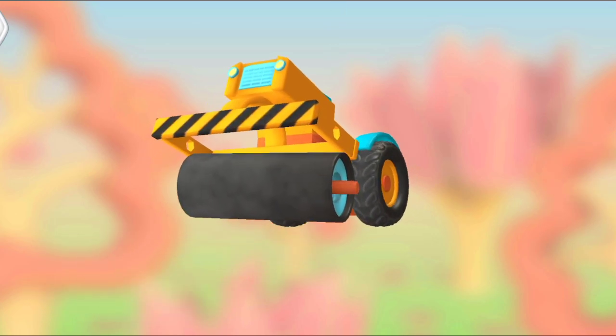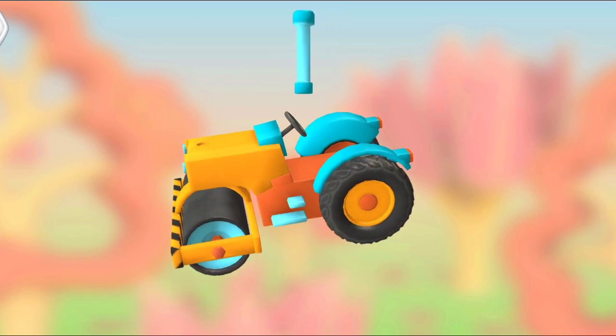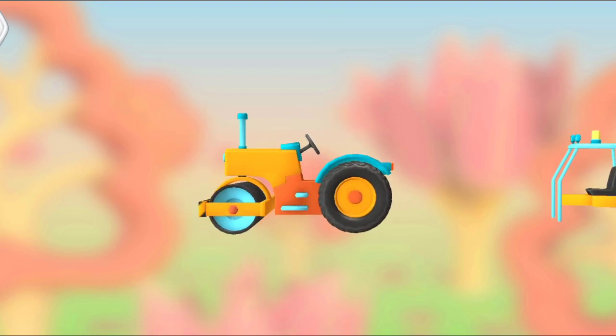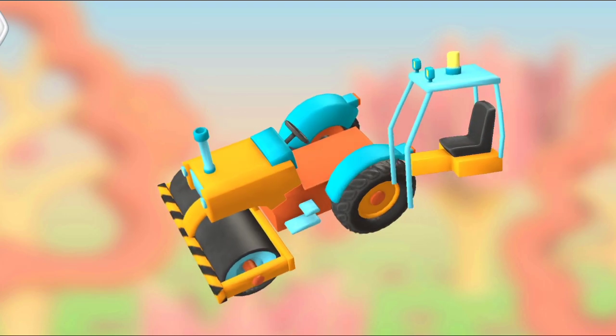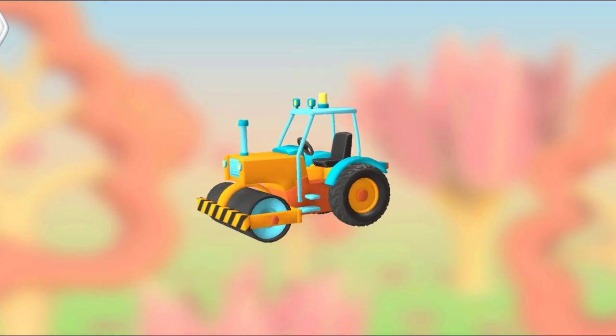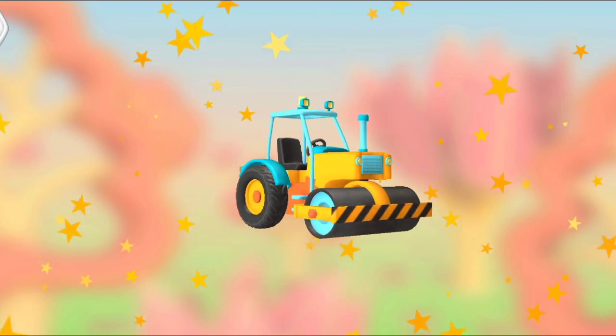Roller. Exhaust pipe. Cabin and chair. Excellent!